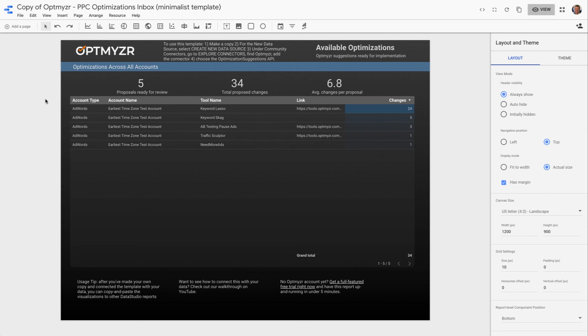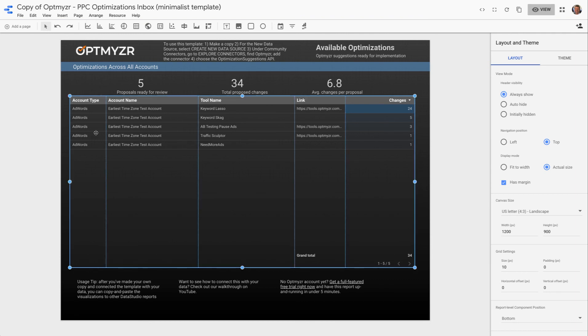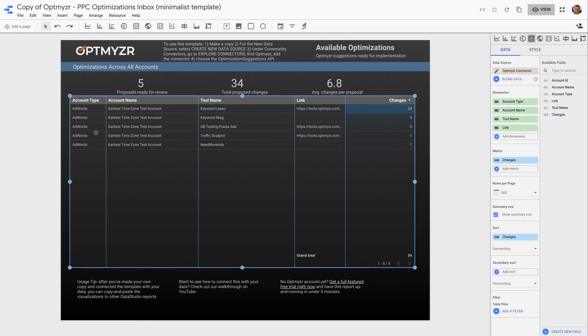Now, if you wanted to bring some of this data into your existing Data Studio reports, that's also really easy. All you have to do is grab the data and the visualization you want, copy it and paste it over into the other report.